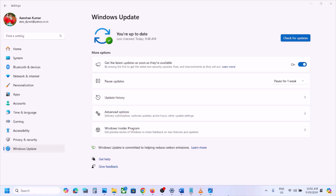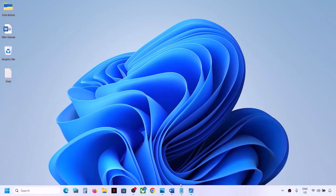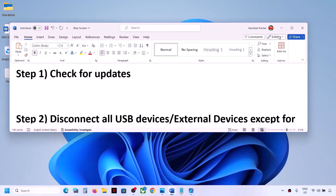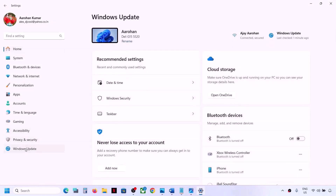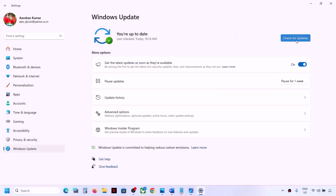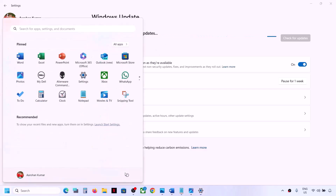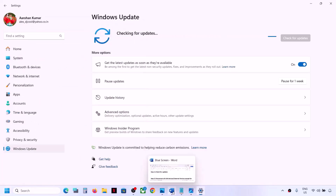Even after uninstalling the update you're still facing the problem, please follow the rest of the steps shown in this video. The first step is to check for updates — open Windows Settings, go to Windows Update, and click on Check for Updates. Once all the updates are installed, restart your computer, and then check if you're still facing the problem.